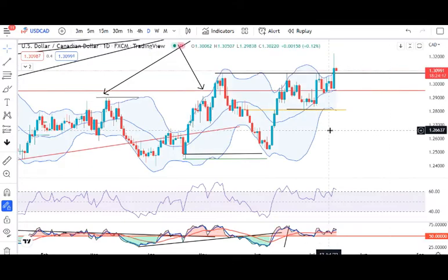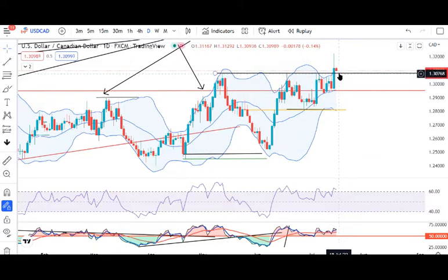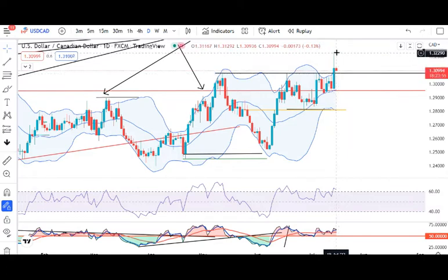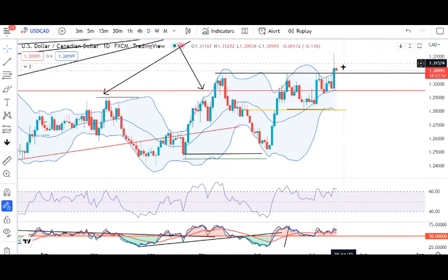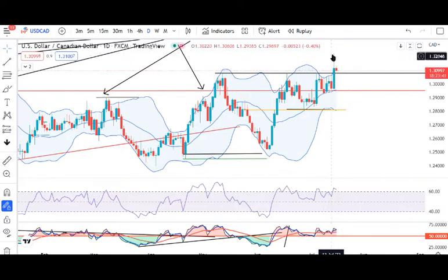Dollar CAD — pehle ek sell-off hua tha aur it traded low of 1.2936. Lekin kal equally upar ke taraf ek up move dikha, aur jo crucial resistance level tha — that is 1.3075 — is ke upar convincingly close diya hai. Lekin ek chhoti si baat yeh hai ki jo high of the week hai, uska high 1.3223 hai. Agar 1.3100 se 1.3223 tak more than 100 basis pips ka ek week's high hai, aur is price pe heavily got rejected hai.